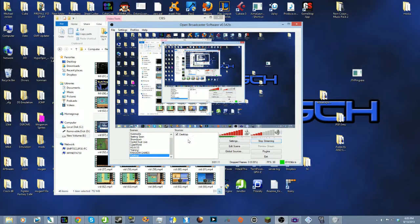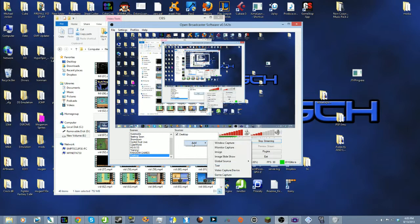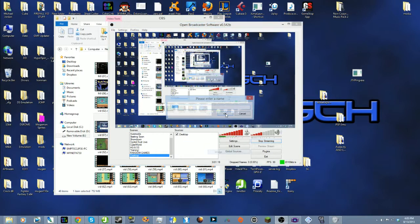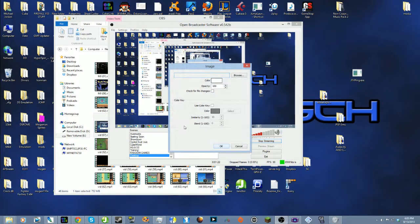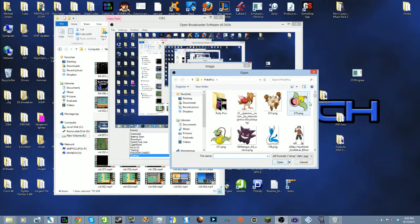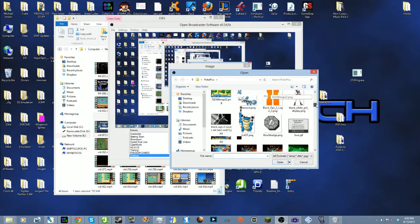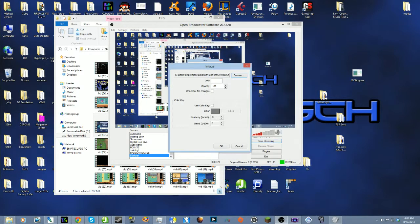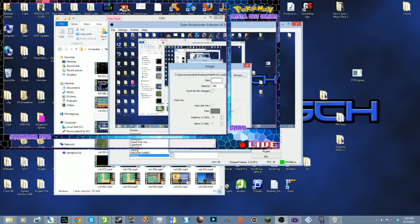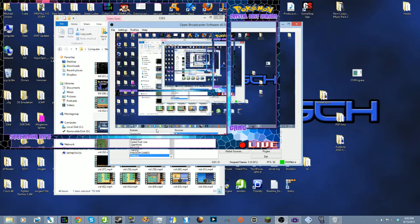So what I'll do now to get my overlay on the screen, I'll right click in the Sources box, go to Add, and I'll hit Image. Then that name pops up and you can name it whatever you want. Then you'll find the image. For this one I'll use my Crystal Dust overlay and go to Open, hit Okay. Now you see it pops up on the screen.